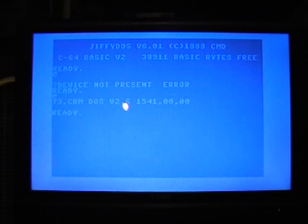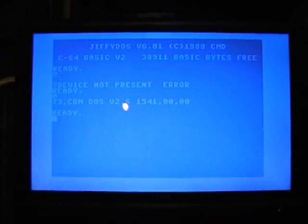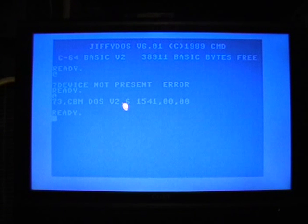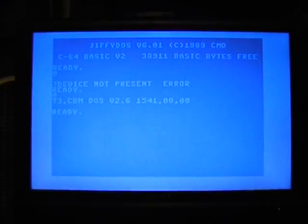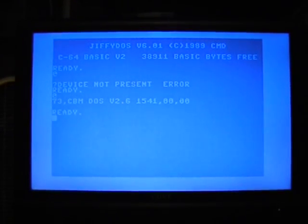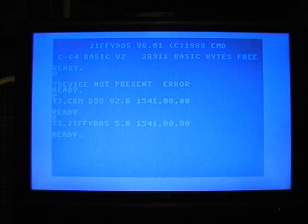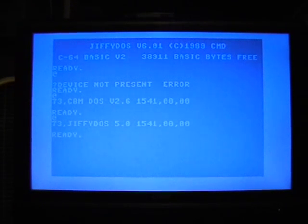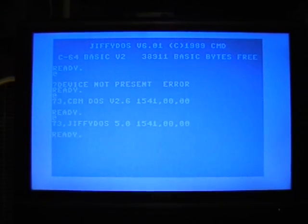So, if I turn it off and throw the switch to the other position. Turn on the drive. Now it's JiffyDOS. So, that part is working. So, I have JiffyDOS on my Commodore 64.